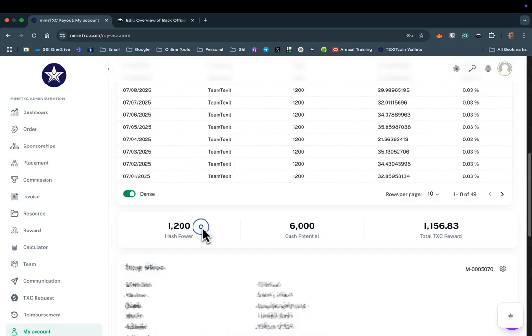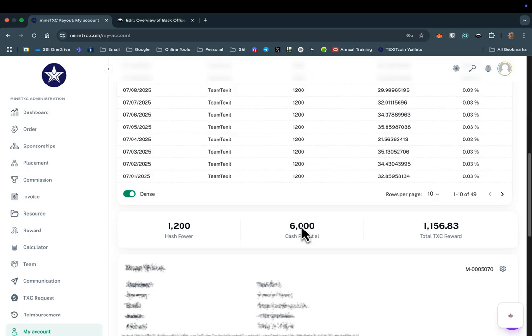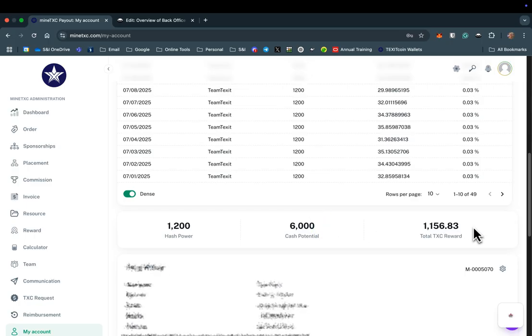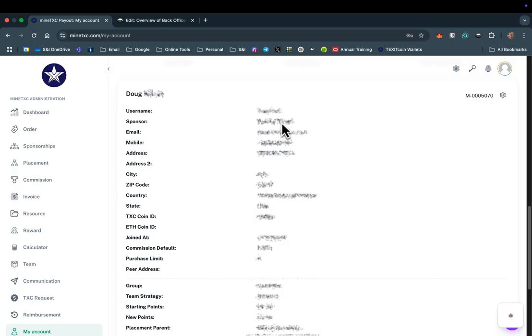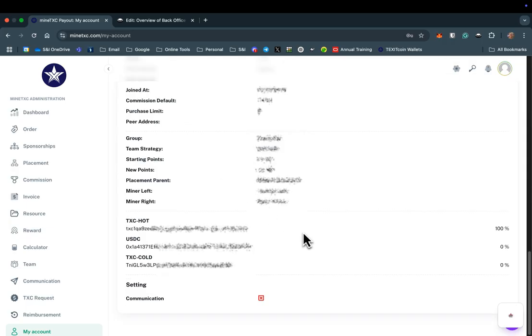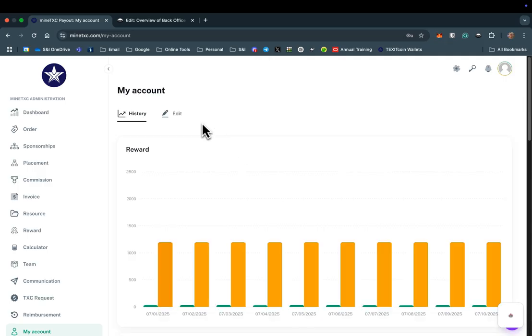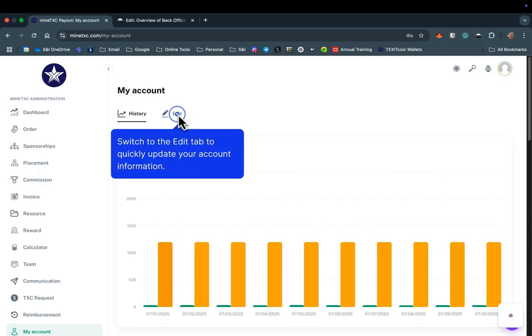You can see your current mining hash power here. Cash potential indicates the maximum dollar amount of TXC, or USDC, you can receive in commission. Your cash potential is determined by the number of miners you have personally sponsored. This shows your total TXC rewards. You can also see information about you, your sponsor, your cold storage coin, and other important information. Due to the sensitive nature of this information, it is blurred in this video. You are able to edit your information by selecting Edit and entering your password.